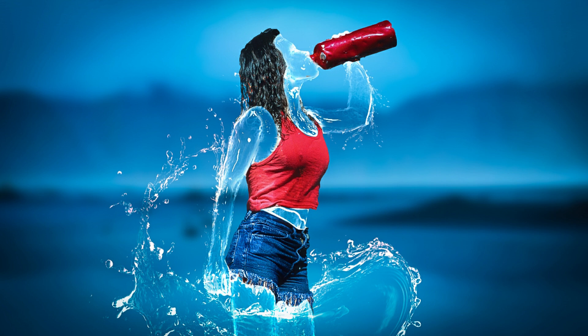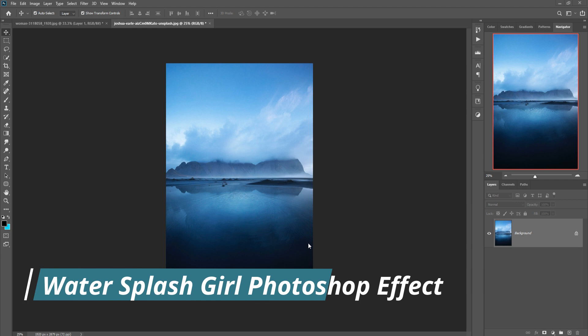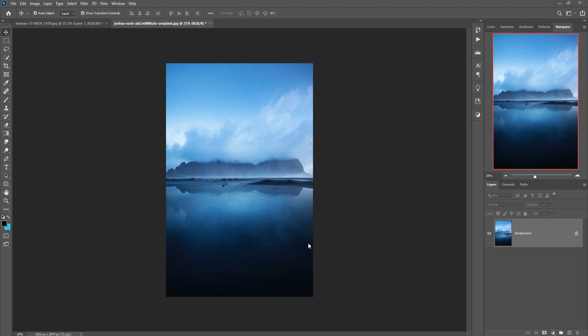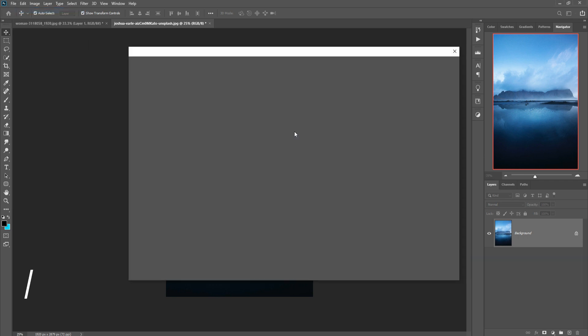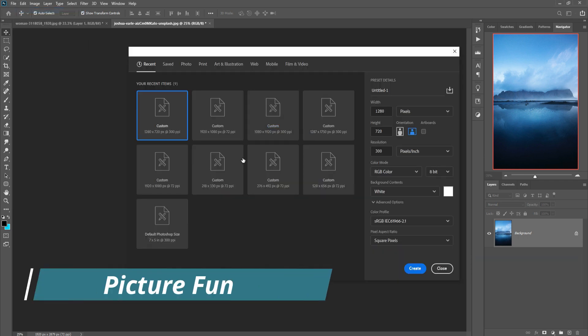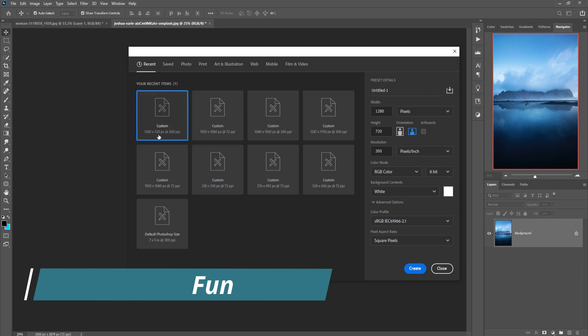Hello friends, today we are going to learn how to create an amazing water splash effect and provide an amazing transparent look in Photoshop. Let's begin the tutorial. First, click on File, take New, click on 1280 and 1770 pixels.